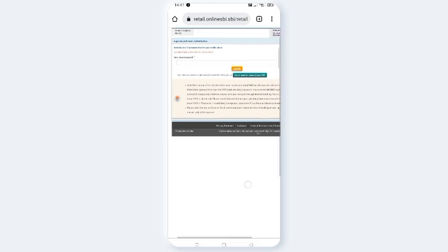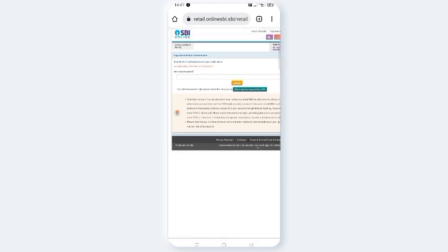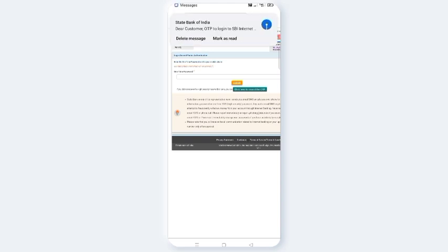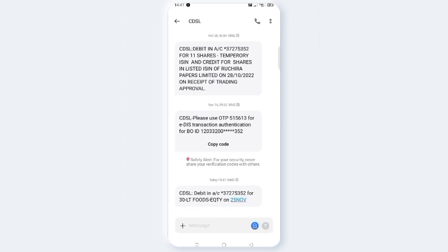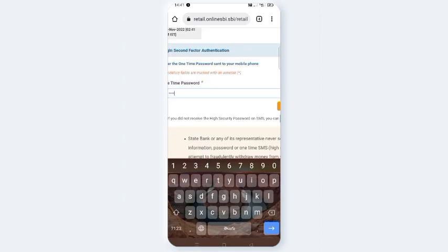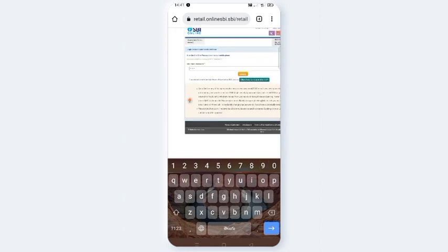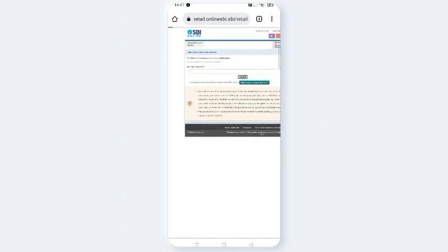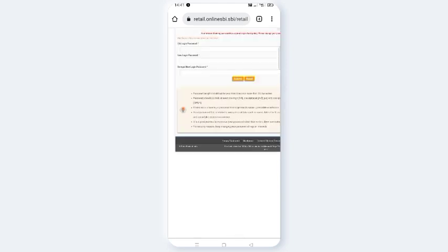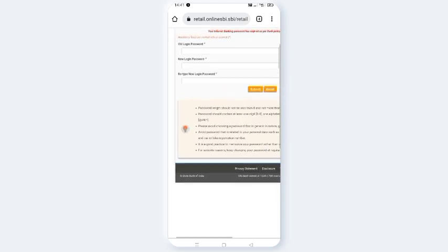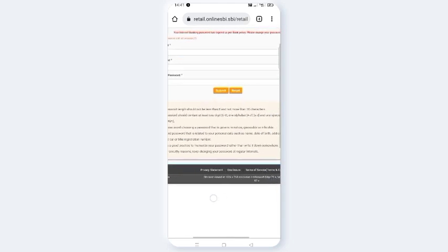Now you can submit a link to the account. Click Submit.